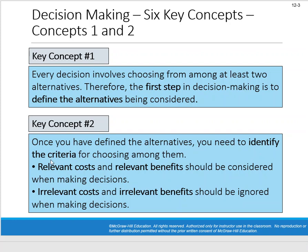Key concept two: once you've defined those alternatives, you need to identify the criteria for choosing among them. That starts with relevant costs and relevant benefits, which should be considered when making decisions. We want to ignore irrelevant costs and irrelevant benefits — things that don't differ between the two alternatives become irrelevant and don't matter in your decision-making.